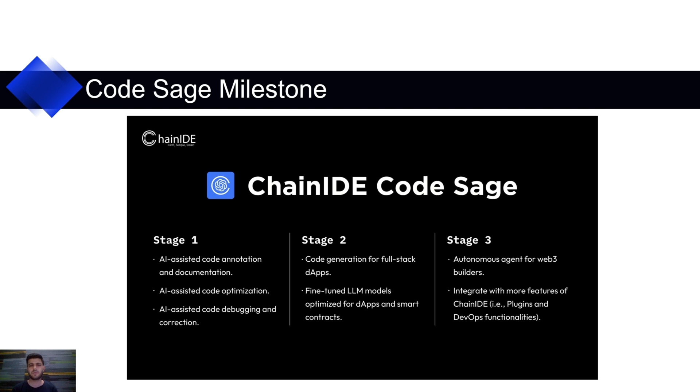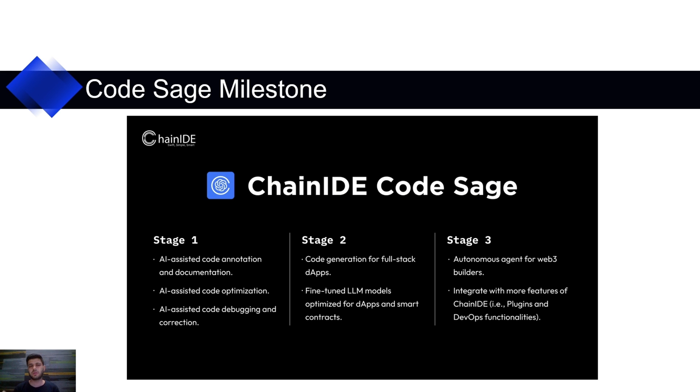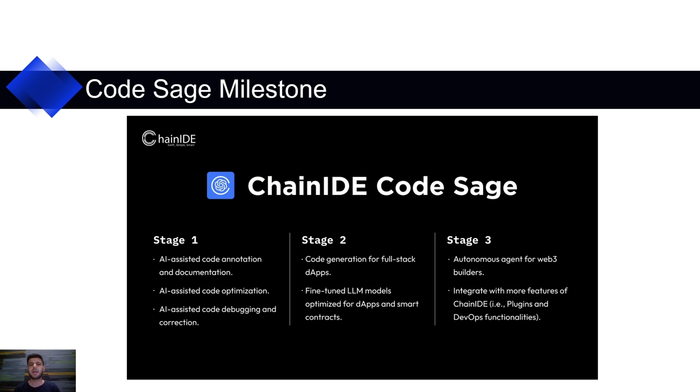At stage three, we plan to use autonomous agents. You just mention your requirements using some prompt and all your functionalities will be achieved using these autonomous agents. You wouldn't have to do everything by yourself. And we plan to integrate more and more features to ChainIDE and plan to integrate these plugins with each other. So that is the plan for the future.